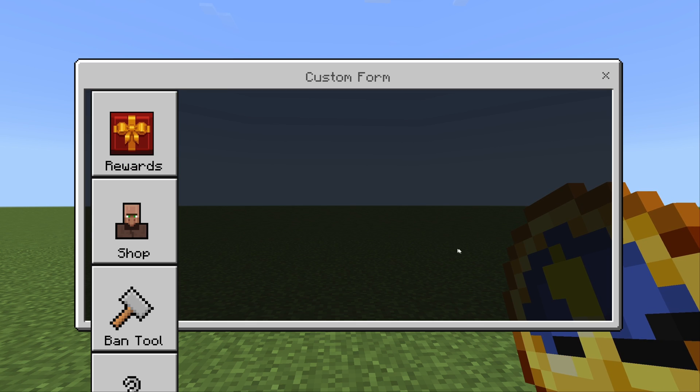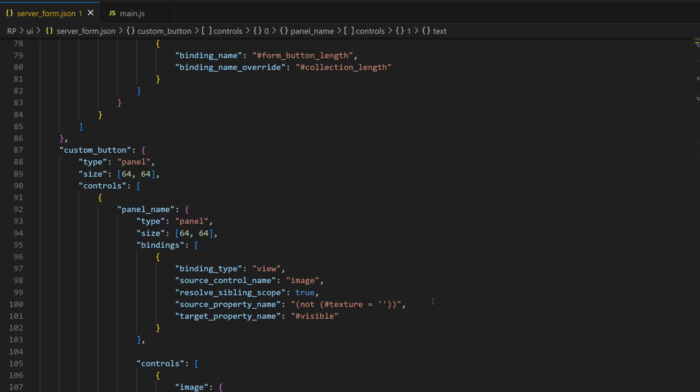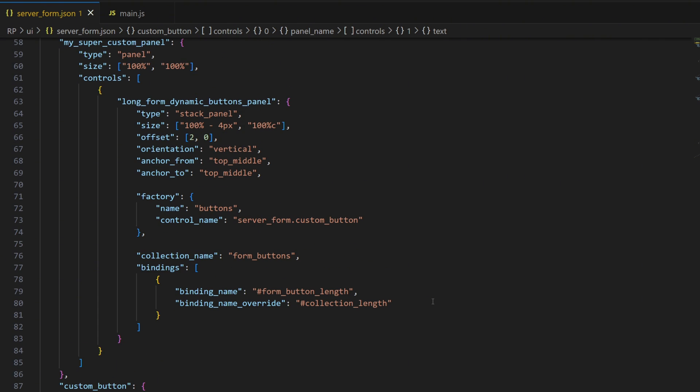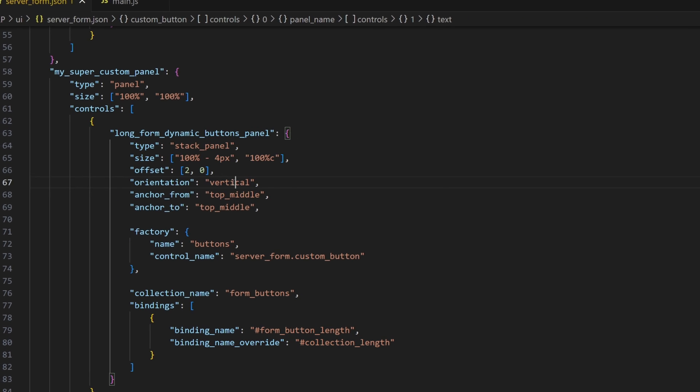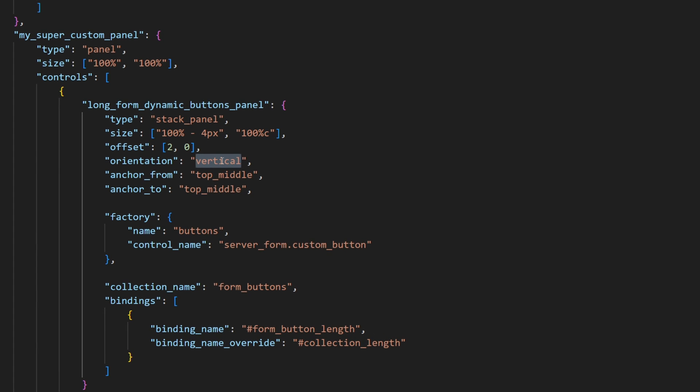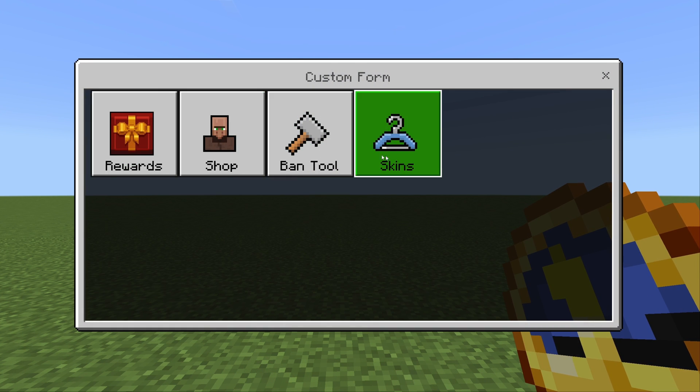So now we just have to find our button factory again, and change the orientation from vertical to horizontal. So now the buttons are in a row.